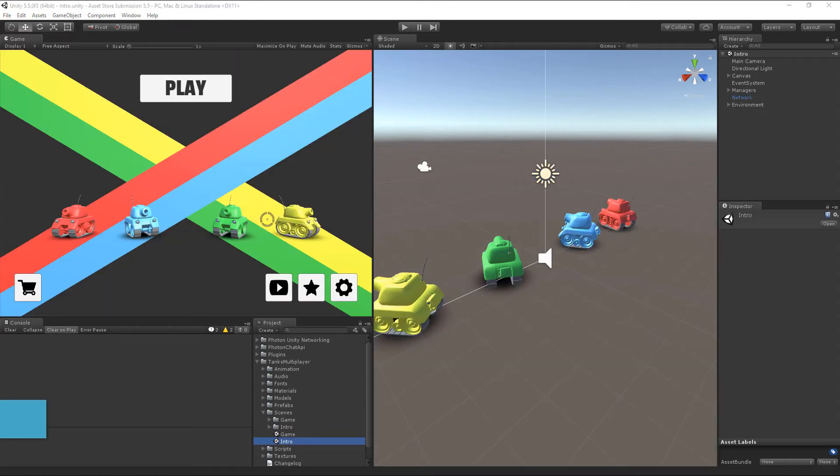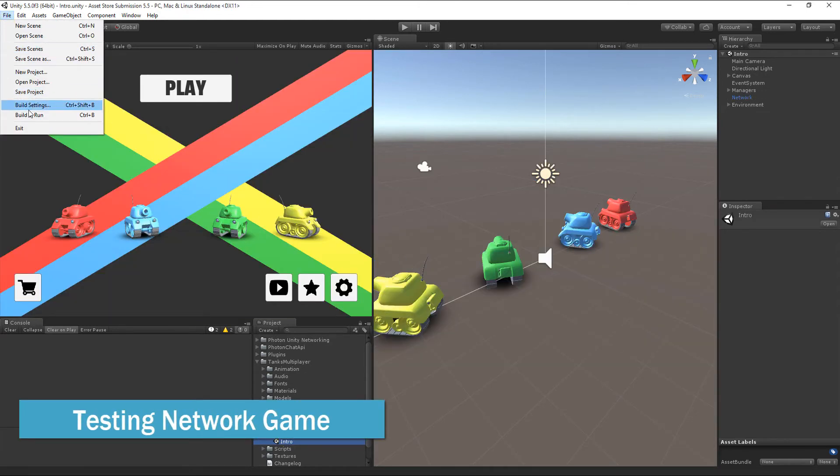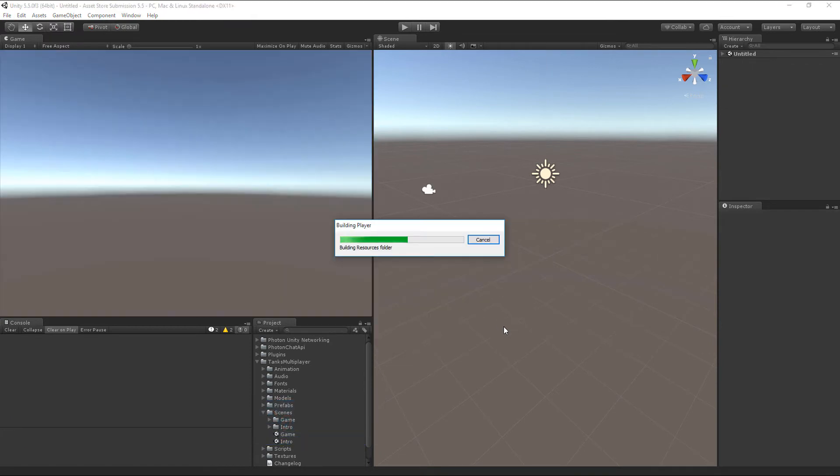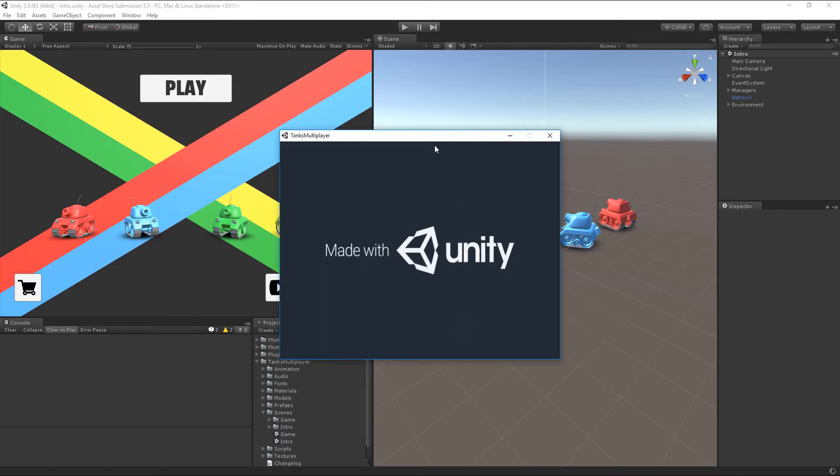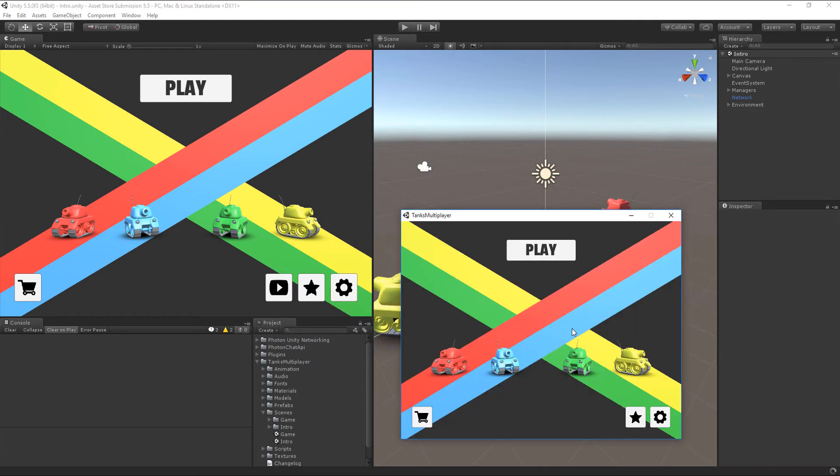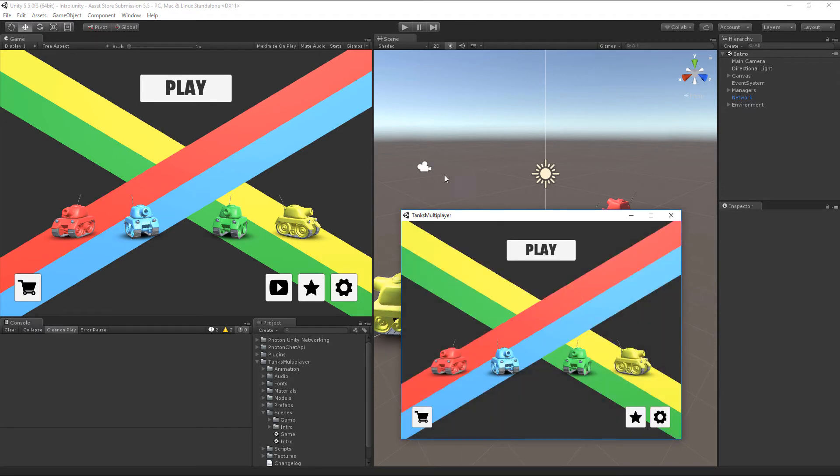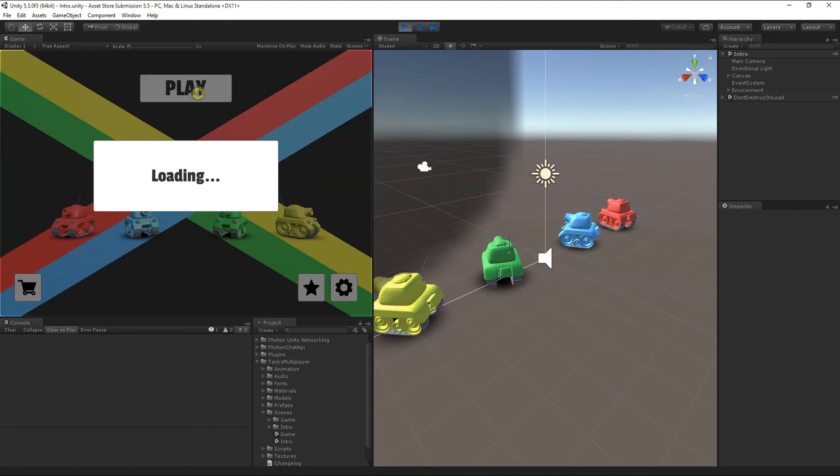In order to playtest your networking solution and configuration, just build and run an additional instance on your PC. For example, start the match in the Unity Editor and join it in your standalone application.